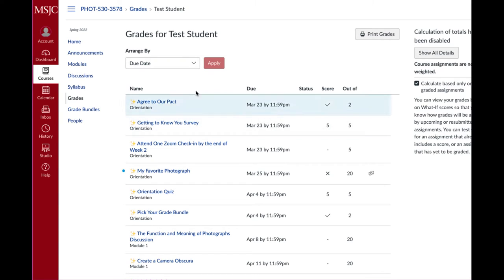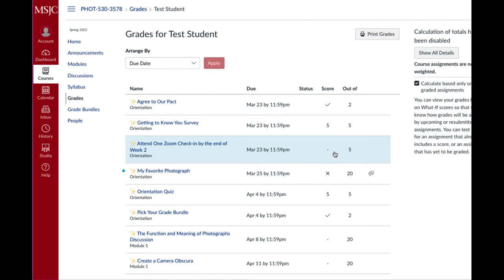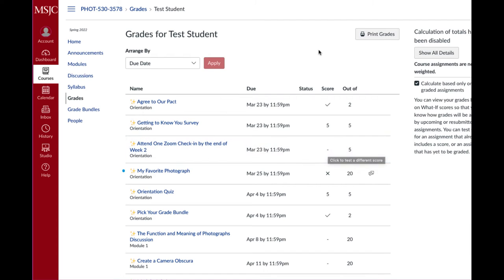So if I take a look over here under score, you're always going to see either a checkmark or an X or a number. If you don't see anything, it means I haven't graded it yet. So don't be too worried about those. I will get to it as soon as possible.